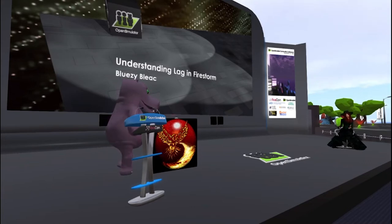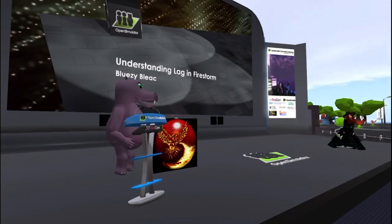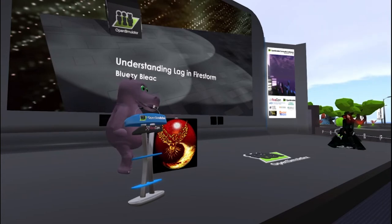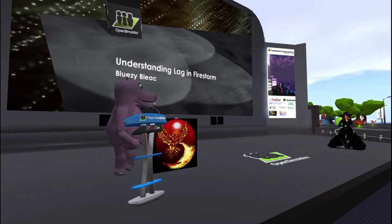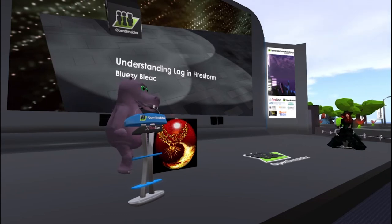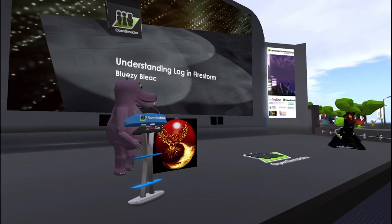Bluzy adds that depending on the latency of the virtual private network, it can be bad or really bad. Frank mentions he ran on a VPN and only startup took longer. Rhiannon asks how people can help with jelly doll syndrome — optimized avatars or attachments?